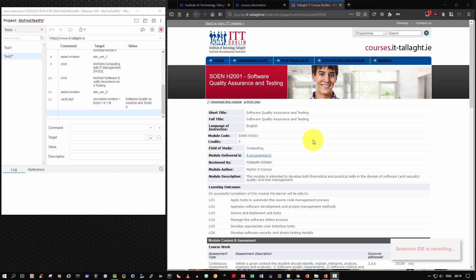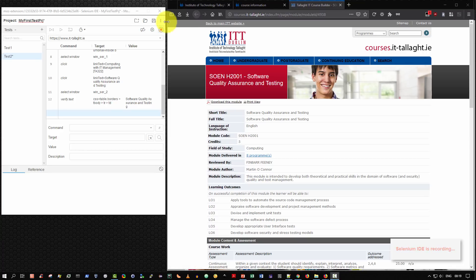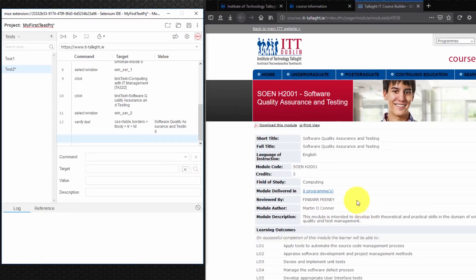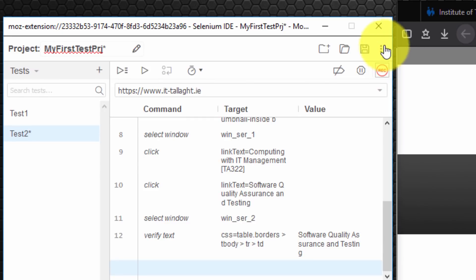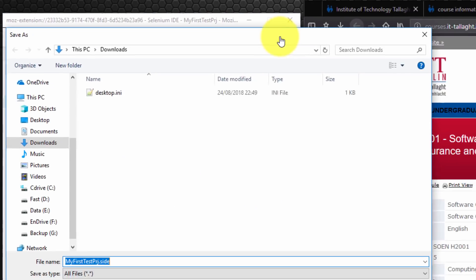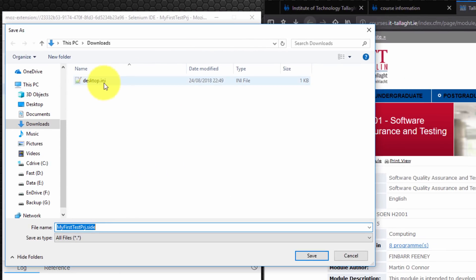When you finish recording the steps that you wish to record. Or the interactions you wish to record in the browser. You simply select the toggle here. Stop recording. And as you can see the message is no longer displayed that it's recording. Which is expected. And then you might have noticed that this icon flashed. Which is very good. It suggests that we should immediately save our project. Which is a very wise thing to do. So I'm going to select save.